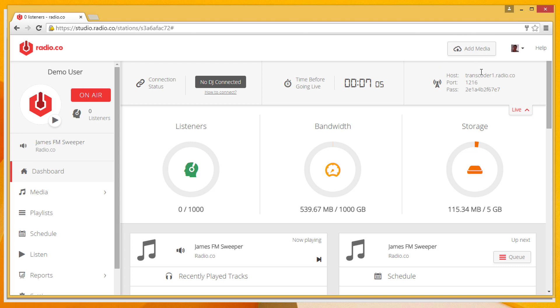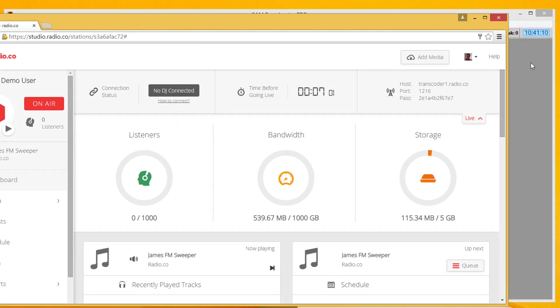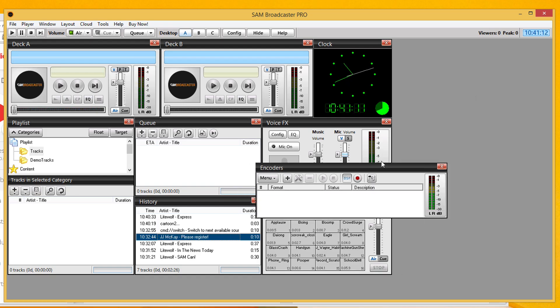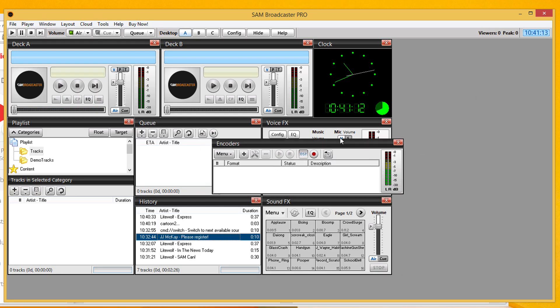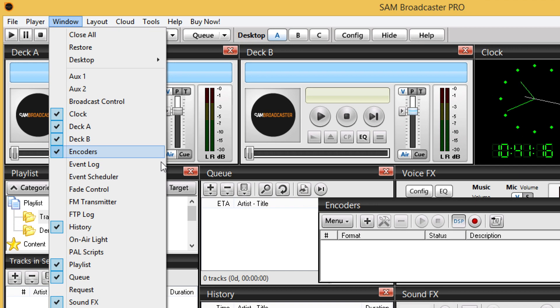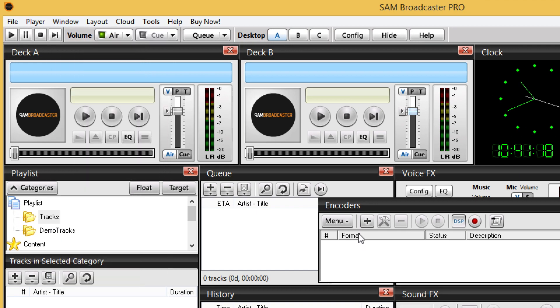The three bits of information I need are the host, the port, and the password. I'm going to add an encoder into the encoder section of Sam. If you can't see this, you click Window and select Encoders and this will appear.